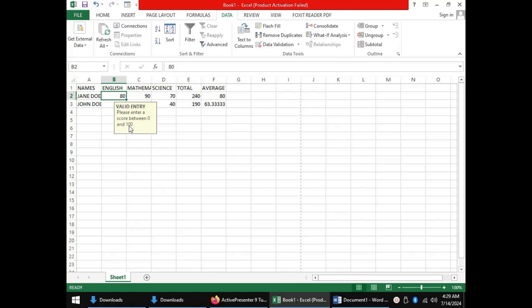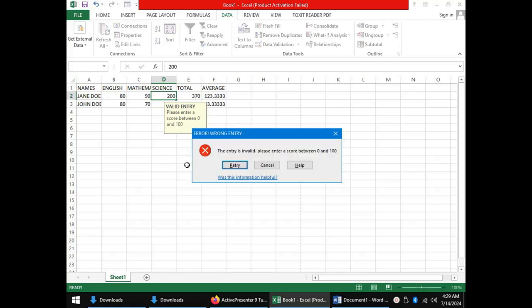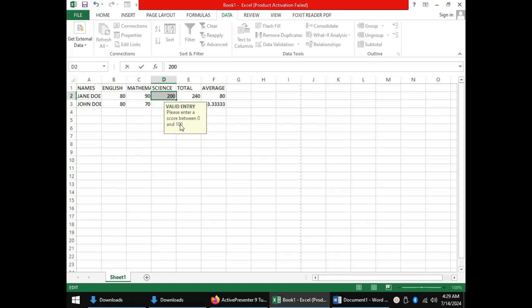If we try to enter 200 as a score, then the spreadsheet will display to us the error message with the title, error, wrong entry, and the message, the entry is invalid, please enter a score between 0 and 100. Once we click retry, then we can repeat our entry, but this time having the valid data entered.